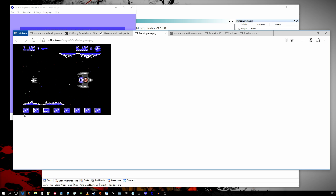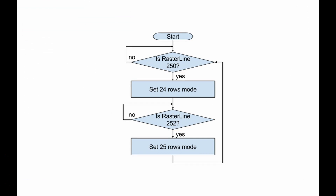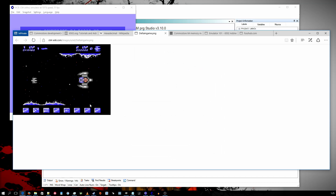The trick to remove top and bottom borders is to change the screen from 25 rows to 24 rows just before the video chip starts to draw the bottom border, and repeat the same every time the screen is redrawn. Here is a flowchart of how border removal works. Normal text mode graphics can't be displayed on borders, even if those borders are removed.